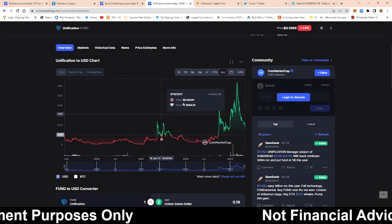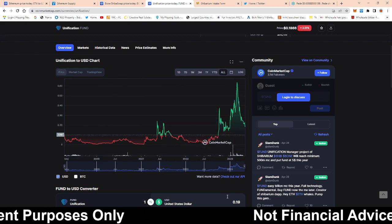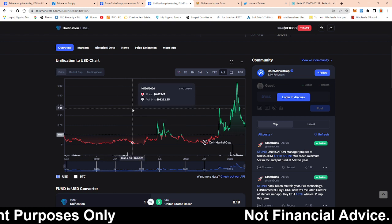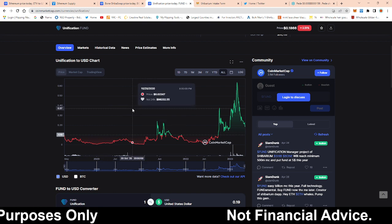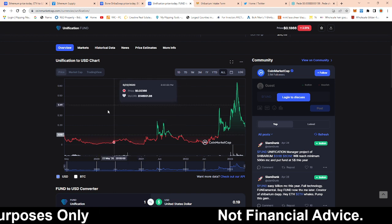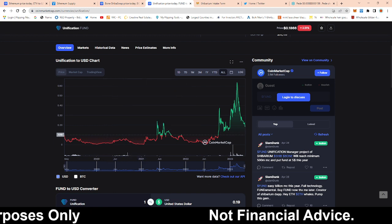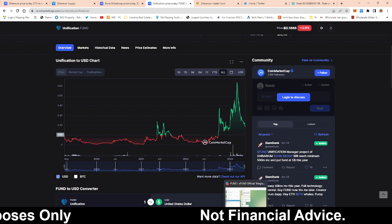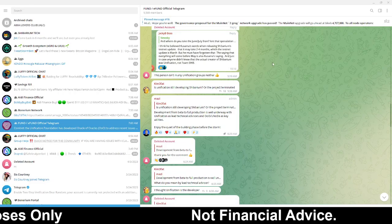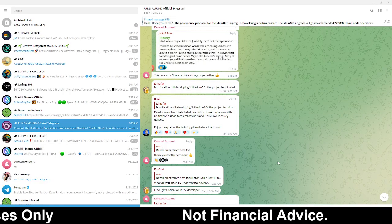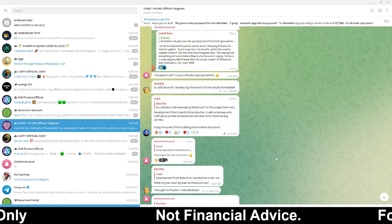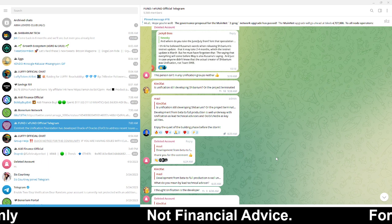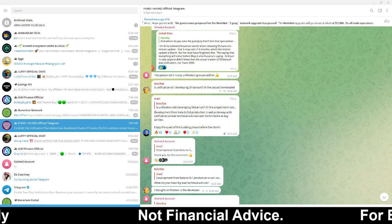So now this video is not about fund but did have to lay down just the foundation of what unification brings to the table. So this actually comes directly from their discord.